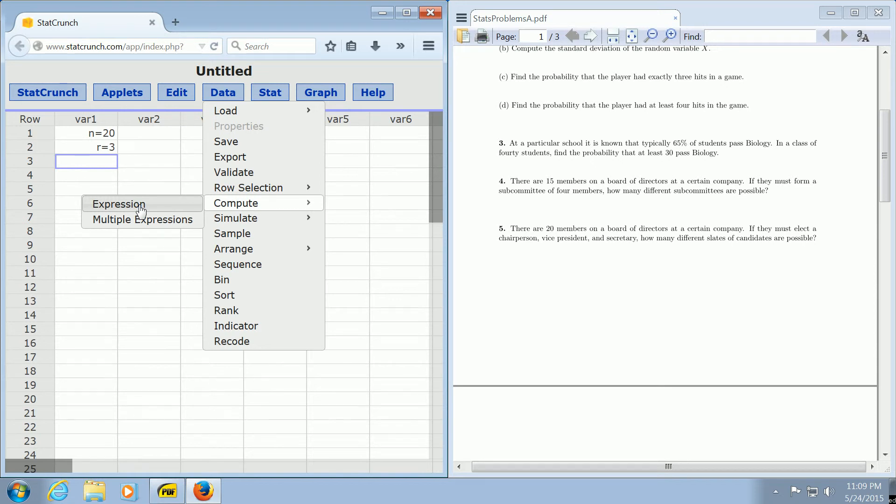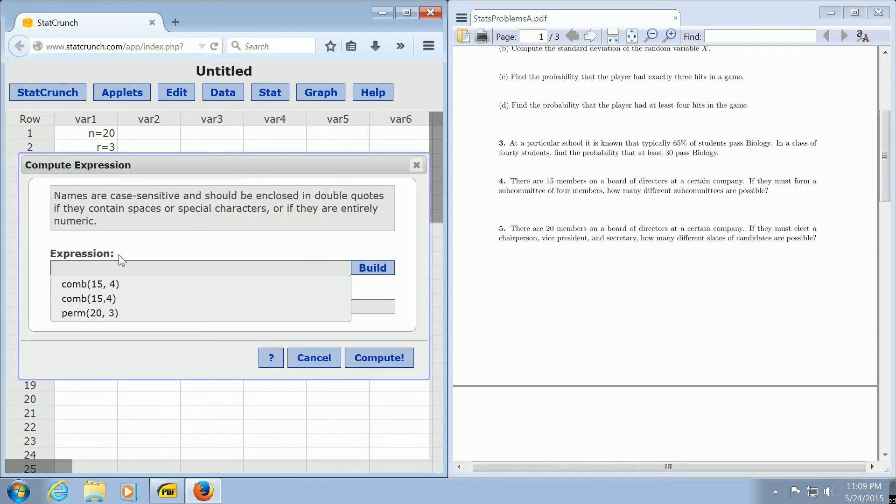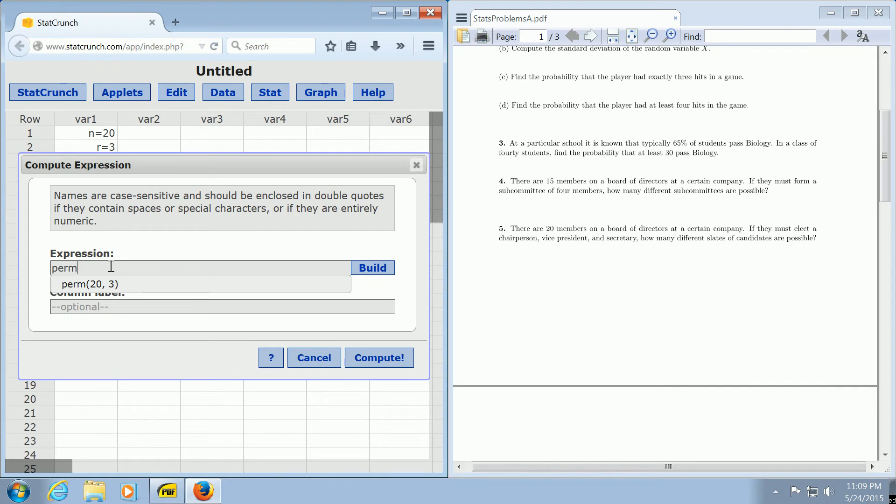We click on Expression and type in perm(20,3).